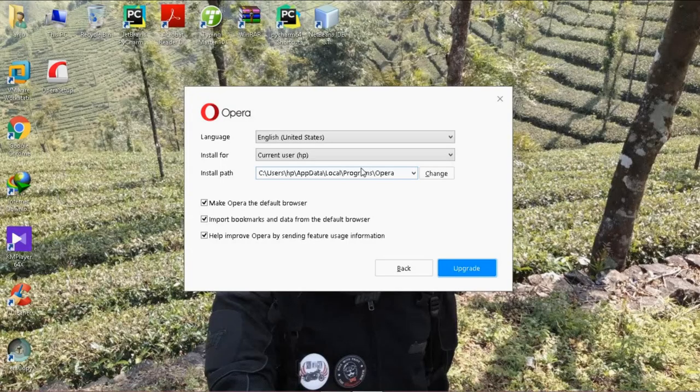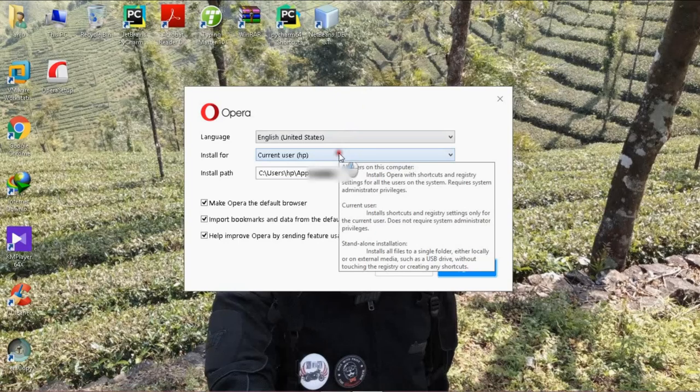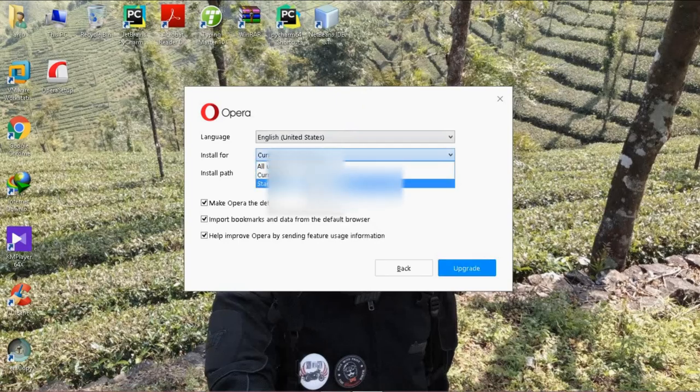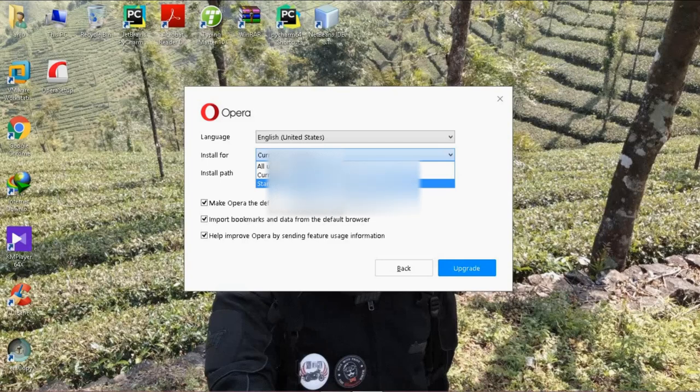Then, in the Install For option, you have to select Standalone Installation USB. This is where the option comes. This is the new option, Standalone Installation. You click Standalone Installation.